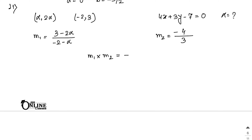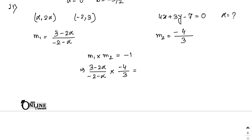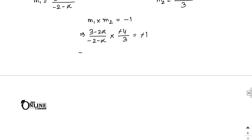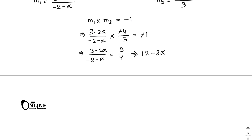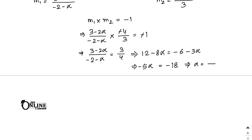Setting m1 × m2 equal to minus 1: (3 minus 2alpha)/(minus 2 minus alpha) × (minus 4/3) equal to minus 1. After simplification, 3 minus 2alpha over minus 2 minus alpha equals 3/4. Cross-multiplying: 12 minus 8alpha equals minus 6 minus 3alpha, giving minus 5alpha equals minus 18, so alpha equals 18/5 as the final answer.